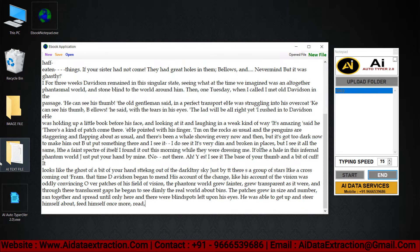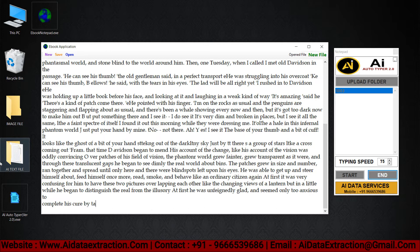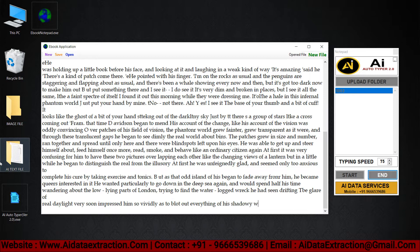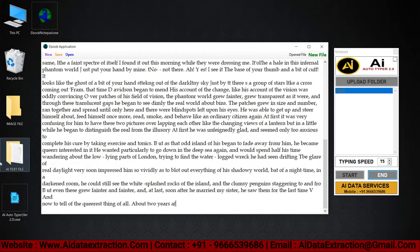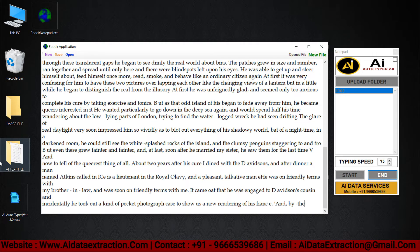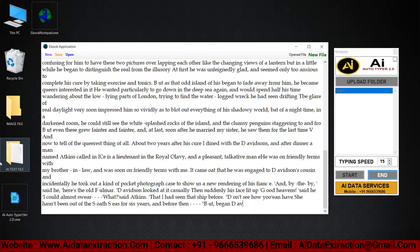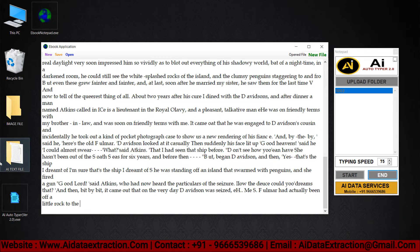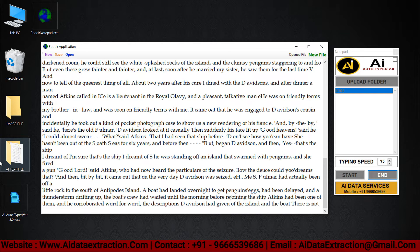You can achieve 100% accuracy with AI Autotyper software. By using this AI Autotyper software you can submit your work on time. It's not third party software as the software completely works like manual typing. You can see here it completely looks like manual typing.